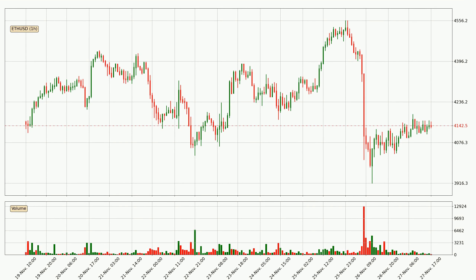Taking a look at the hourly time frame for Ethereum, the price moved up around 2.2% in the last 24 hours, with a current price of 4,142. However, the volume wasn't very high, so the move wasn't very strong.